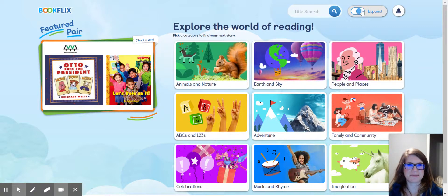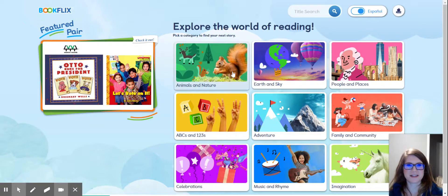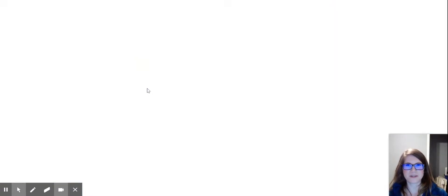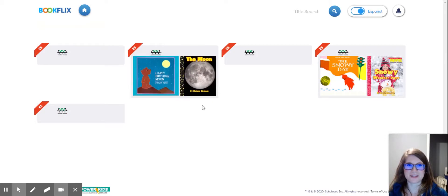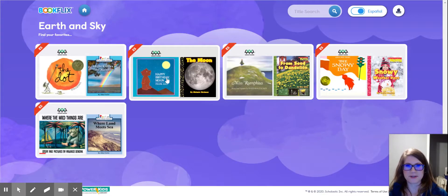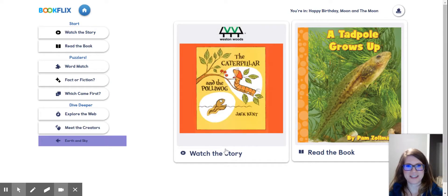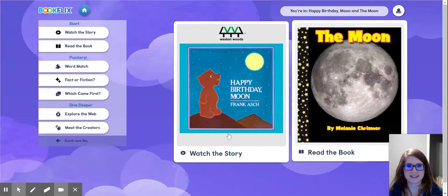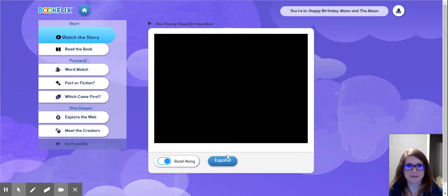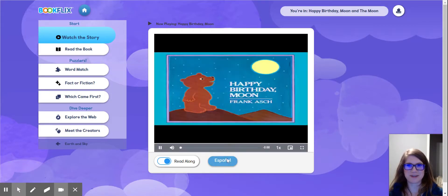When you're looking for Spanish books, turn this button on and it will show you only Spanish books. There will be fewer options, but they'll all be options that have the ability to switch to Spanish. So let's say I want Happy Birthday Moon — I have to click it in English, don't look for it in Spanish, and then convert it by clicking right here and changing it to Español.